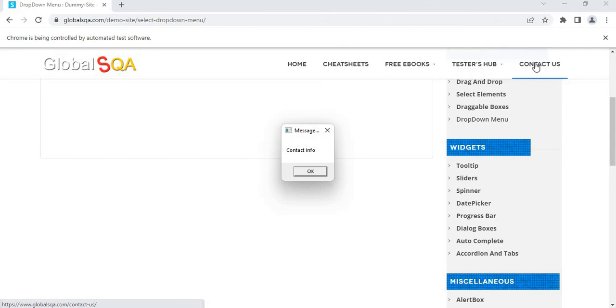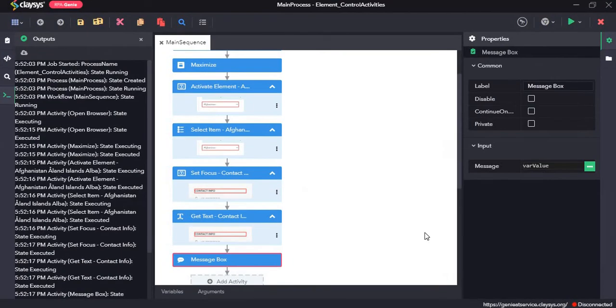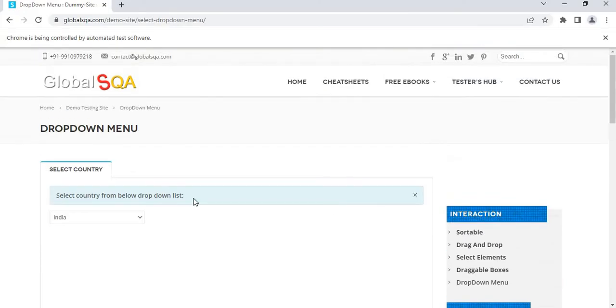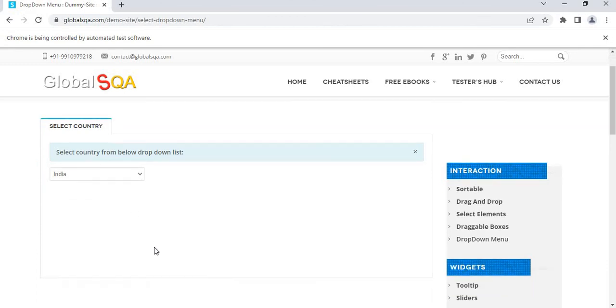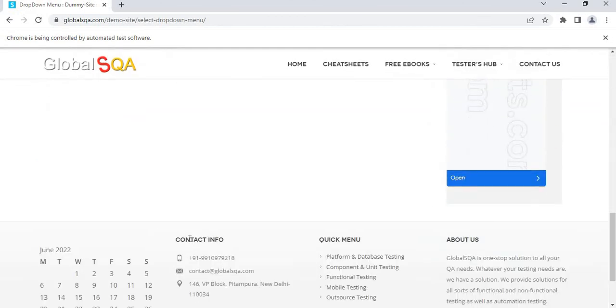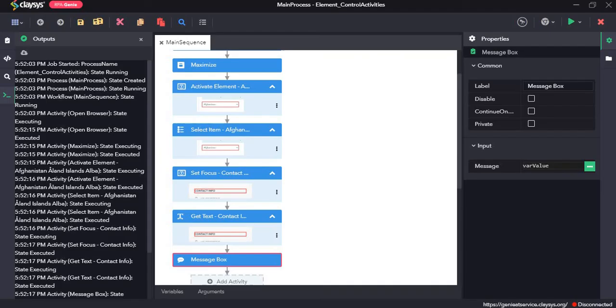As you saw, it opened the website, activated the element, selected India, set focus to this particular UI element, extracted the text and it displayed it in the message box.